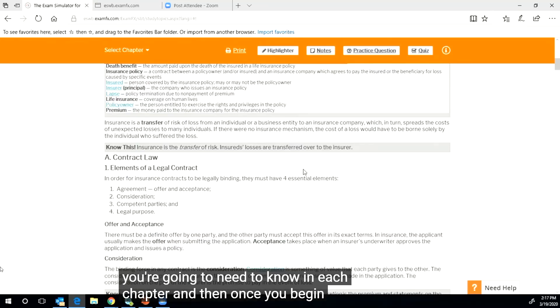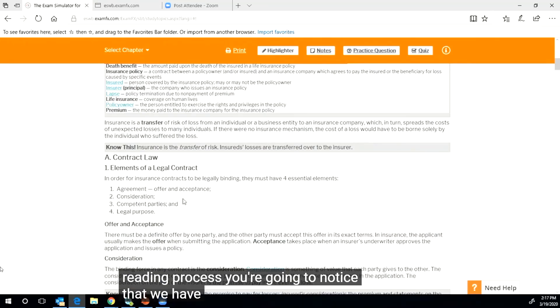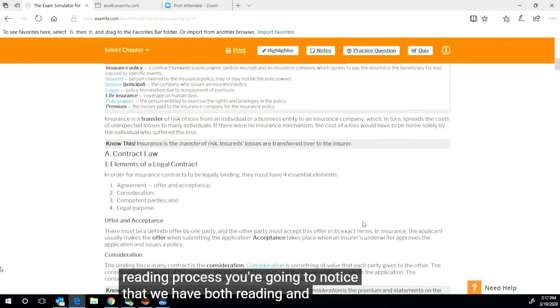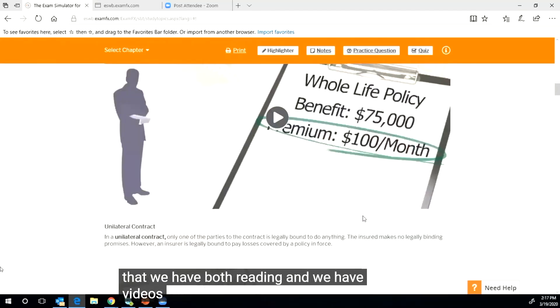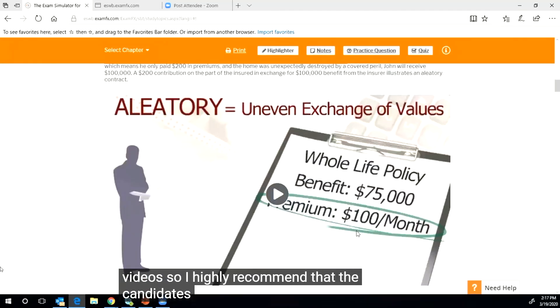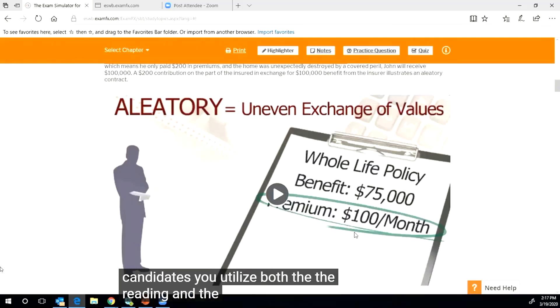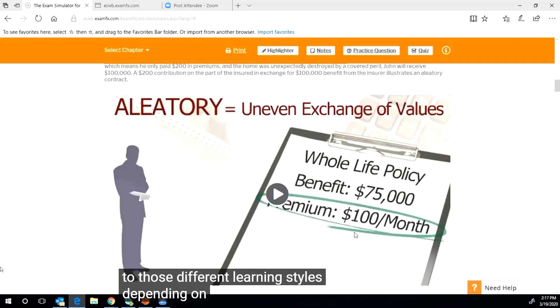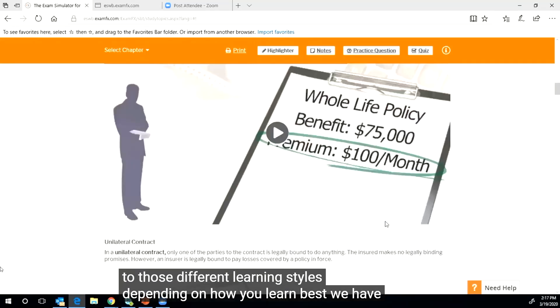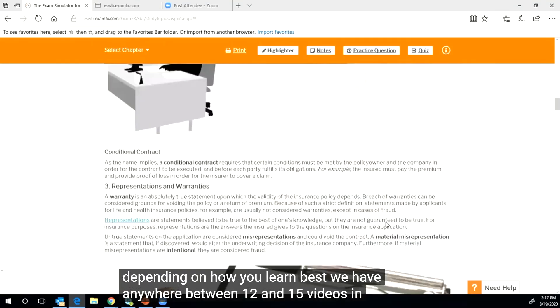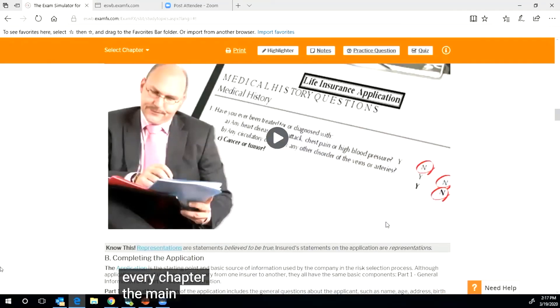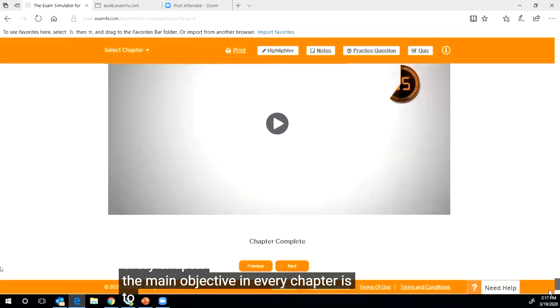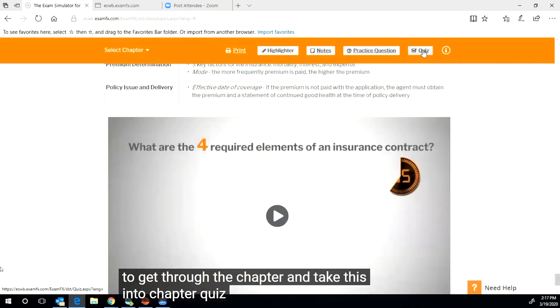And then once you begin the reading process, you're going to notice that we have both reading and we have videos. So I highly recommend that candidates utilize both the reading and the videos. It's going to appeal to those different learning styles depending on how you learn best. We have anywhere between 12 and 15 videos in every chapter.